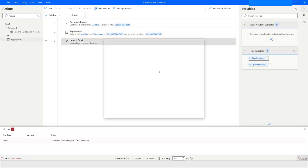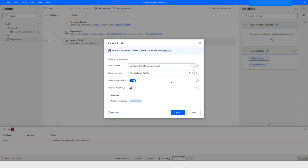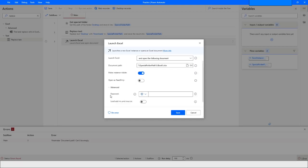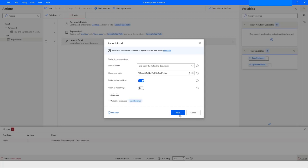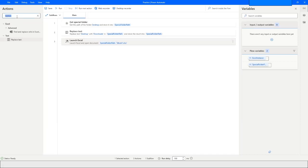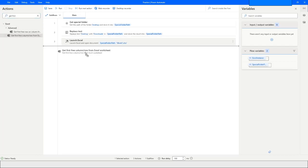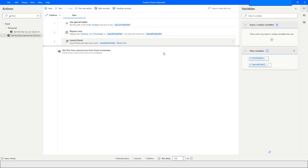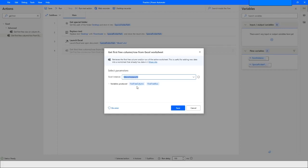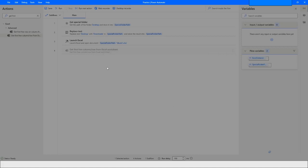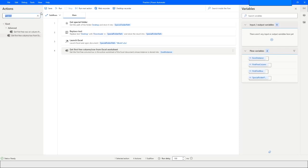Then open the Launch action, specify the same variable and the file name, and specify that your first column starts here. The Excel instance will be stored in the Excel instance variable. Then use the Get First Free Column and Row action — the instance will be Excel instance, and the first free column and row will be stored in the first free column variable and first row variable respectively.